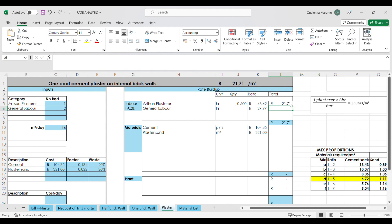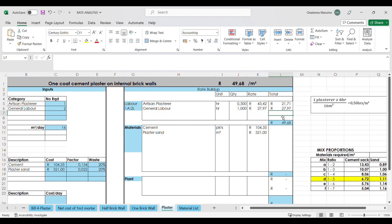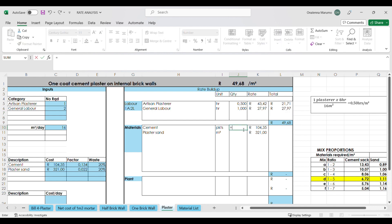Moving on to the general labourers — because our labourers are just assisting the plasterer, we multiply the plasterer's hours by two because we have two general labourers. That gives us 27 rands 97 cents for the labourers, and the total cost of our labour is 49 rands 68 cents.